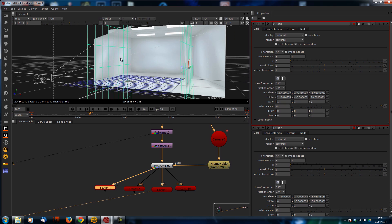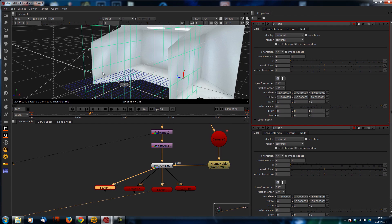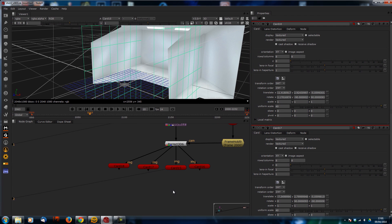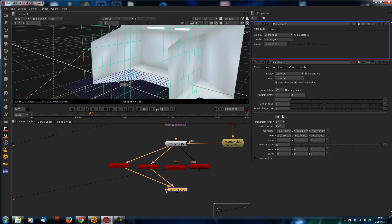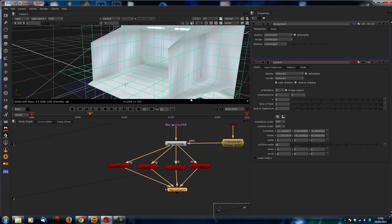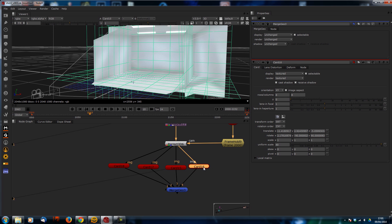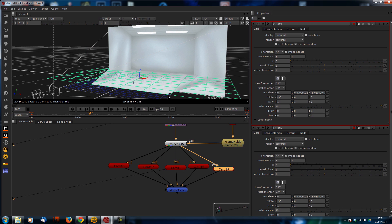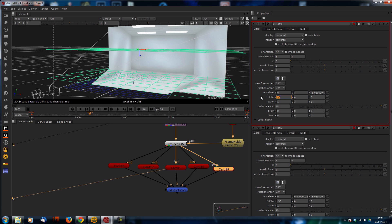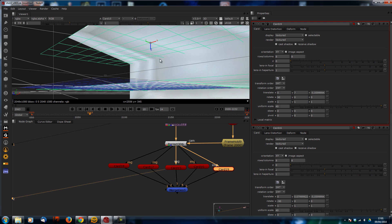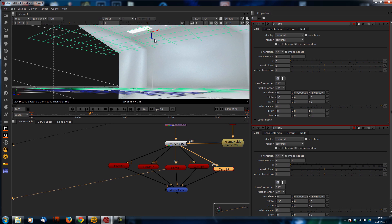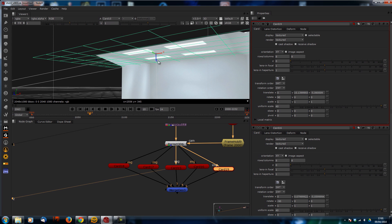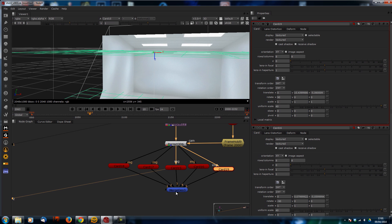Now I need to do the same with the roof. Also, if you push Tab and type Merge Geo, you can start merging these all together to create one piece of geometry. Now I need to do the roof - it's the only one left. So I'm going to take the floor, duplicate it, plug that in, raise it up, and put the rotation to positive 90. Then I'm going to look at it and try to line it up with the crease of the top. There you go - as it roughly lines up there, I'll merge them together. Now you can see the whole scene.